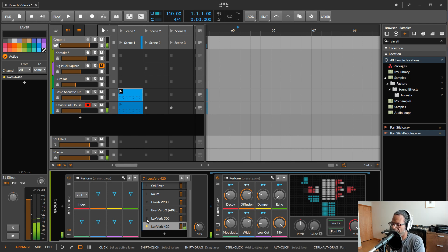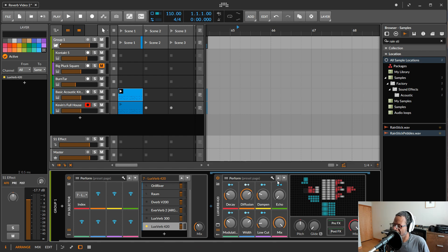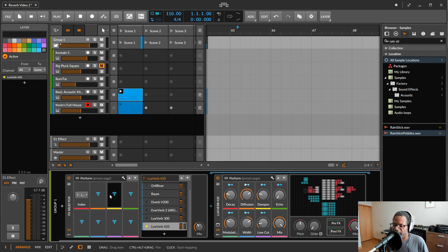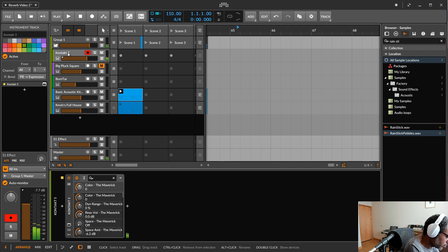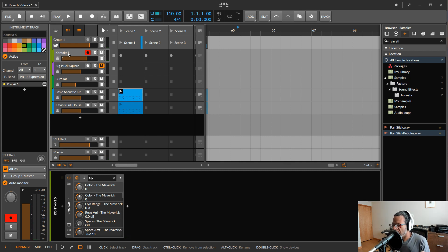LuxVerb 420 is the most CPU-intensive algorithm, but I think it sounds pretty great. It has similar controls including an echo parameter. All of these algorithms have a second page of advanced settings. Let me play a little piano over it to give you an idea of what it sounds like. I really like the sound of it — it's one of my favorites — but again it's not for every situation.